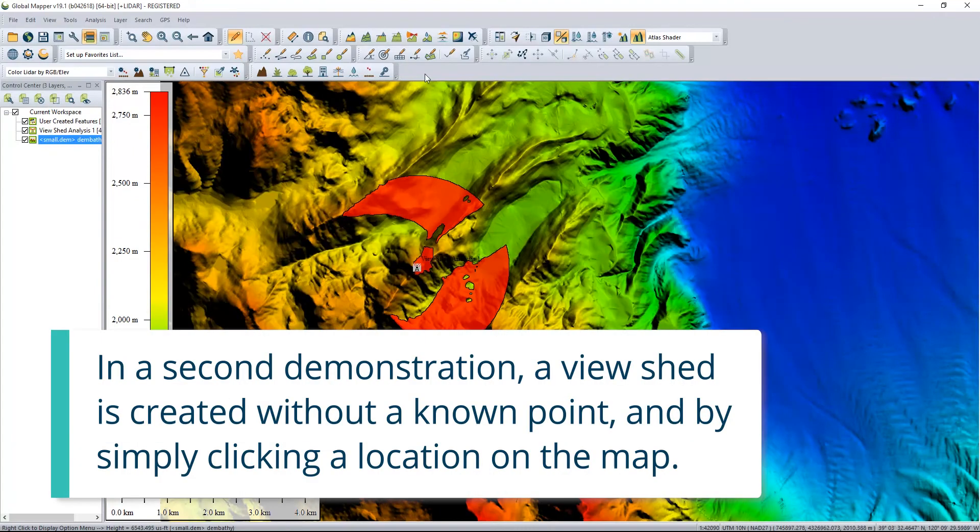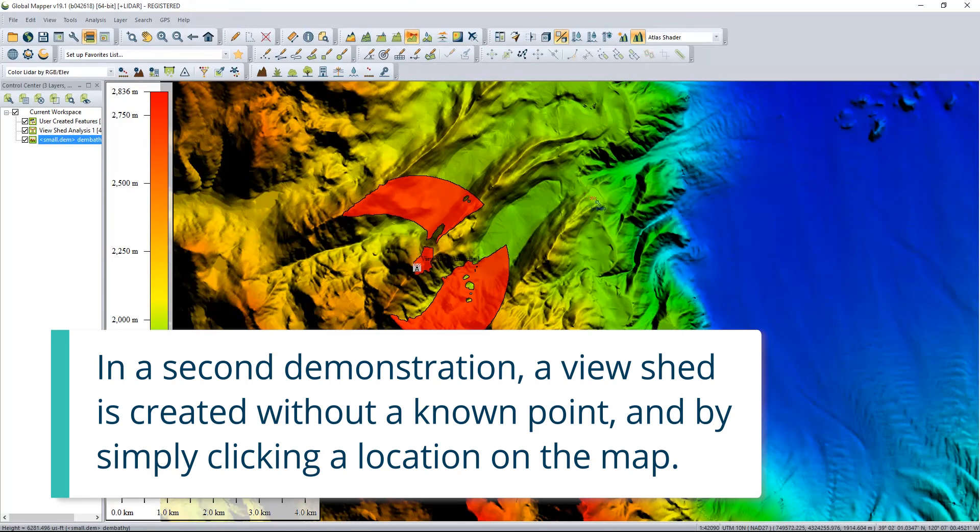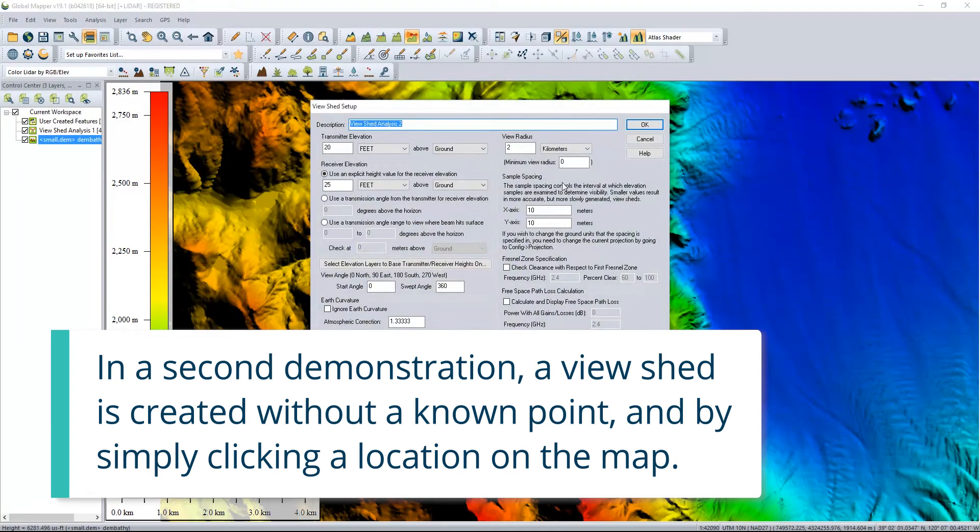In a second demonstration, a viewshed is created without a known point and by simply clicking a location on the map.